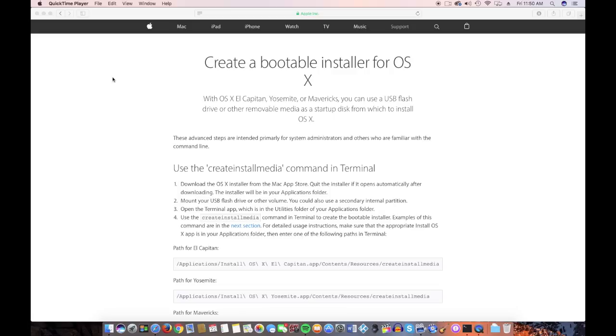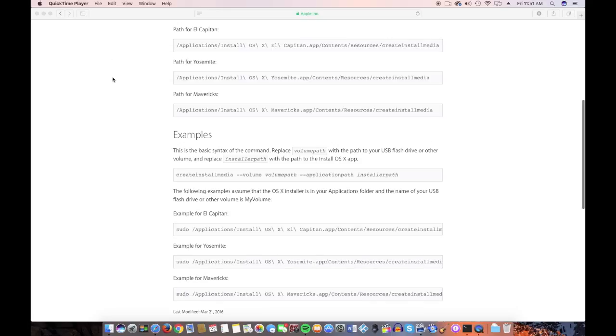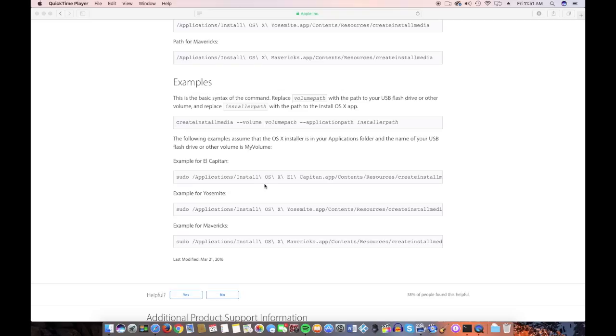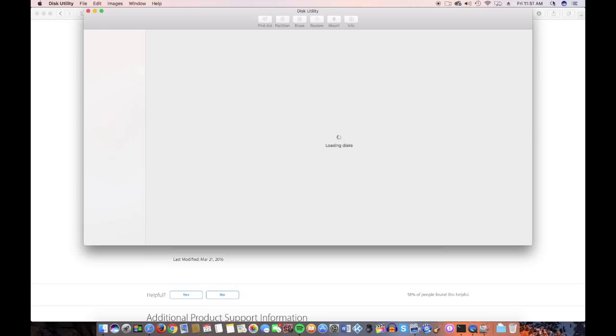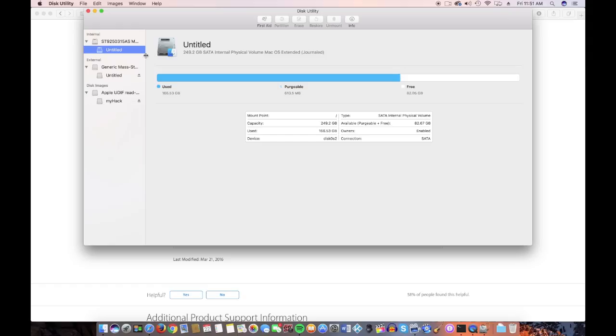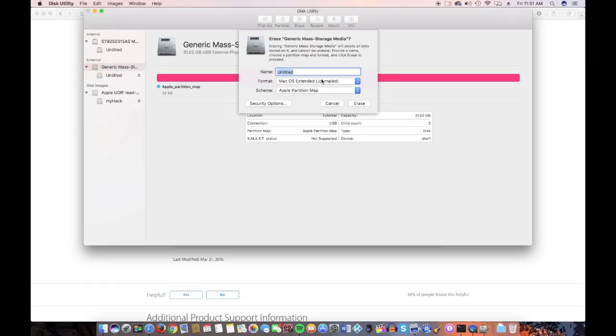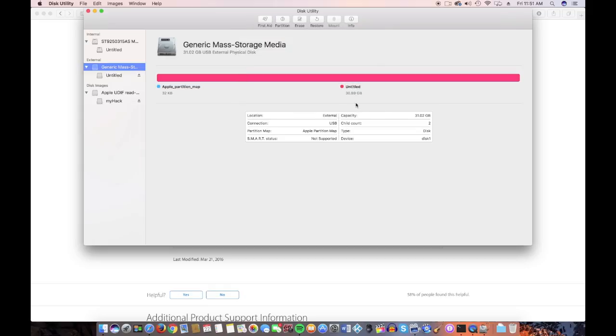Okay, so this is an article on Apple's website. I'll leave it in the description below. This is where you want to get started if you have to create a raw installer. And I'm going to show you a little trick. They named their volume, my volume. So what I want you to do is to go into Disk Utility. And here's what we're going with. You want to hit Erase. You want to name this My Volume.